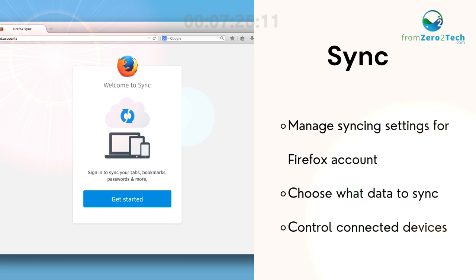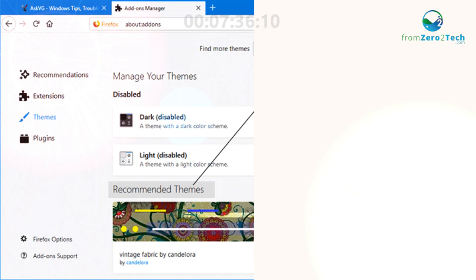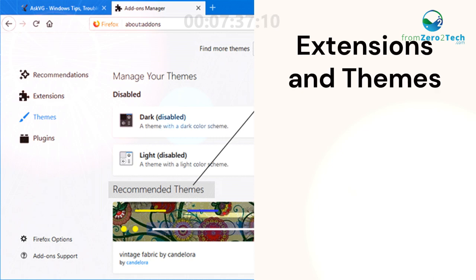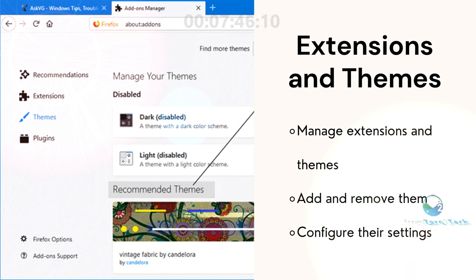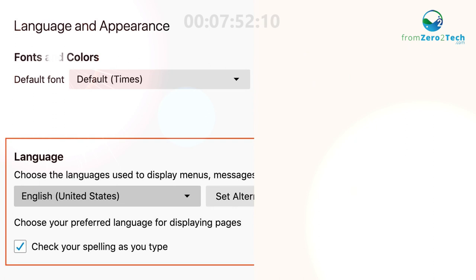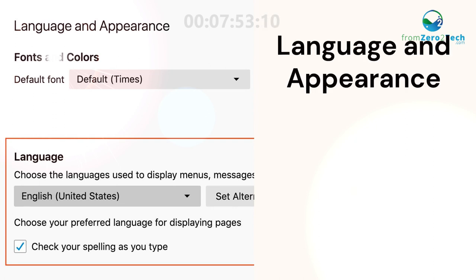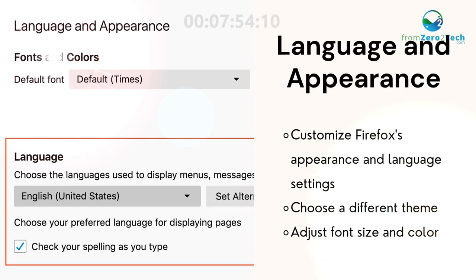Choose what data to sync, control connected devices, and browse appearance and language settings.